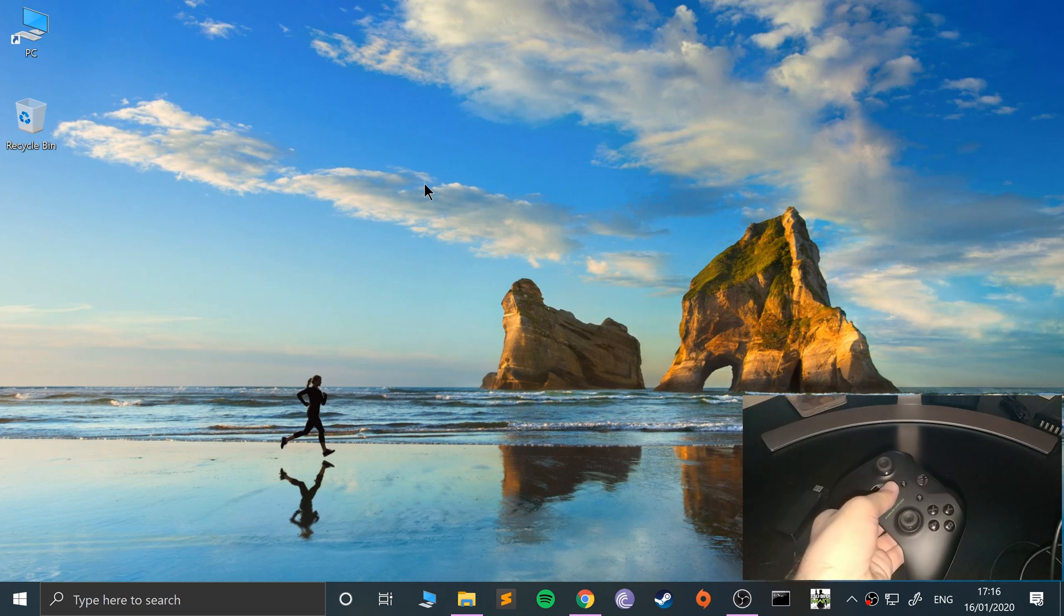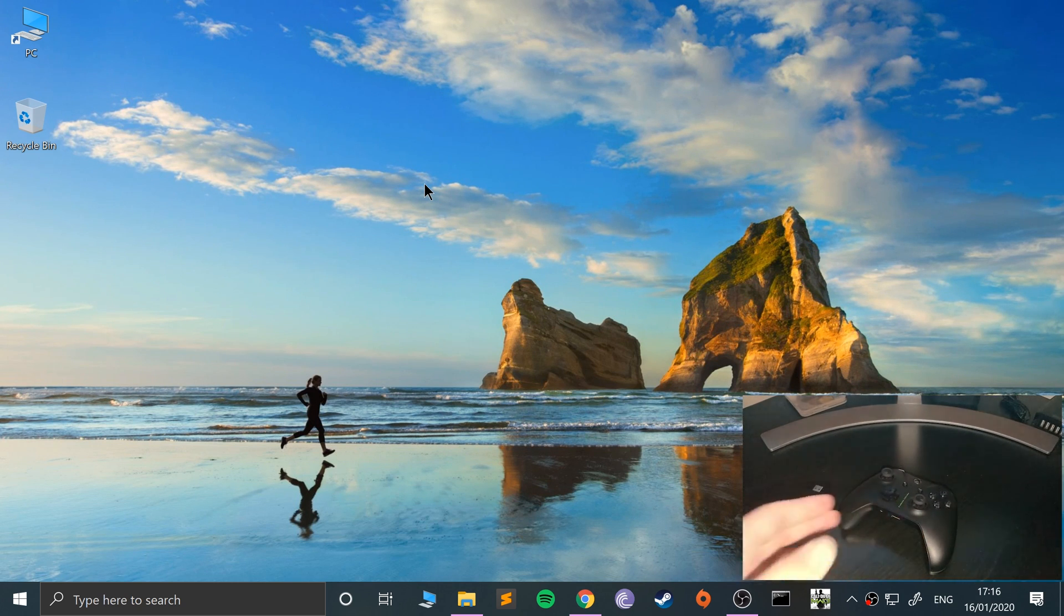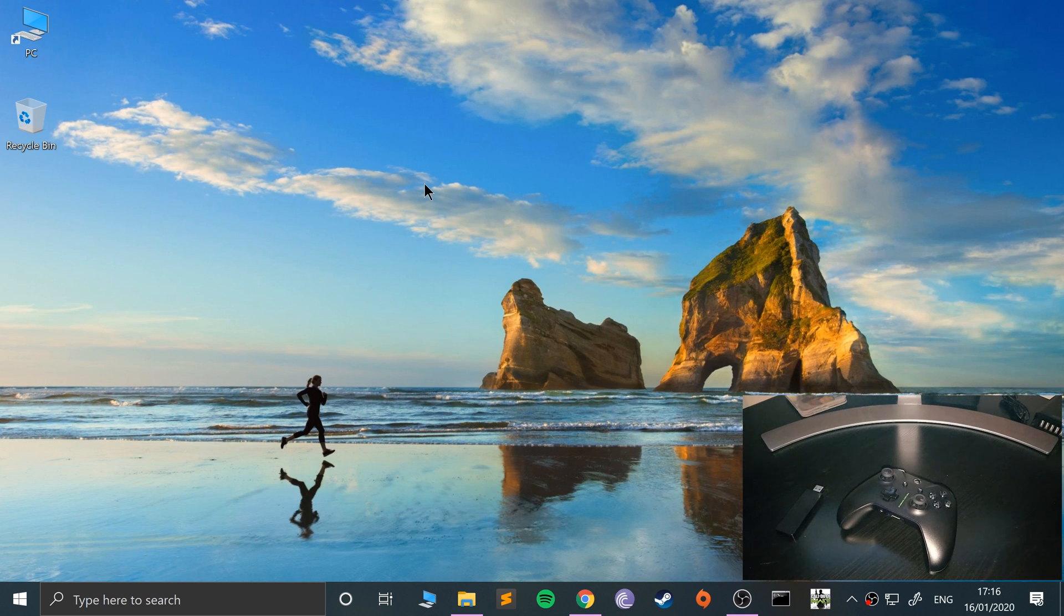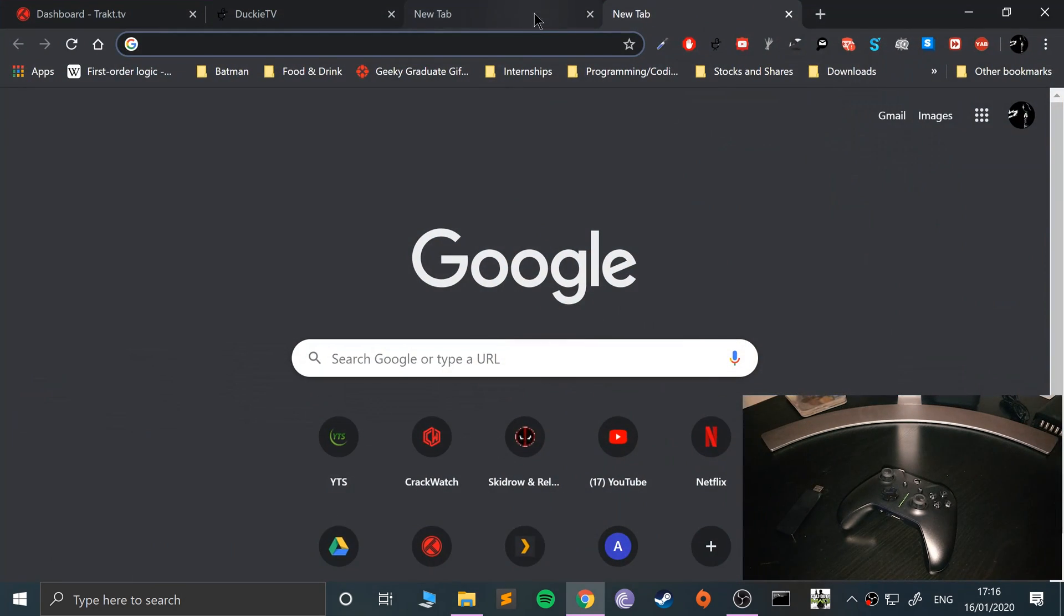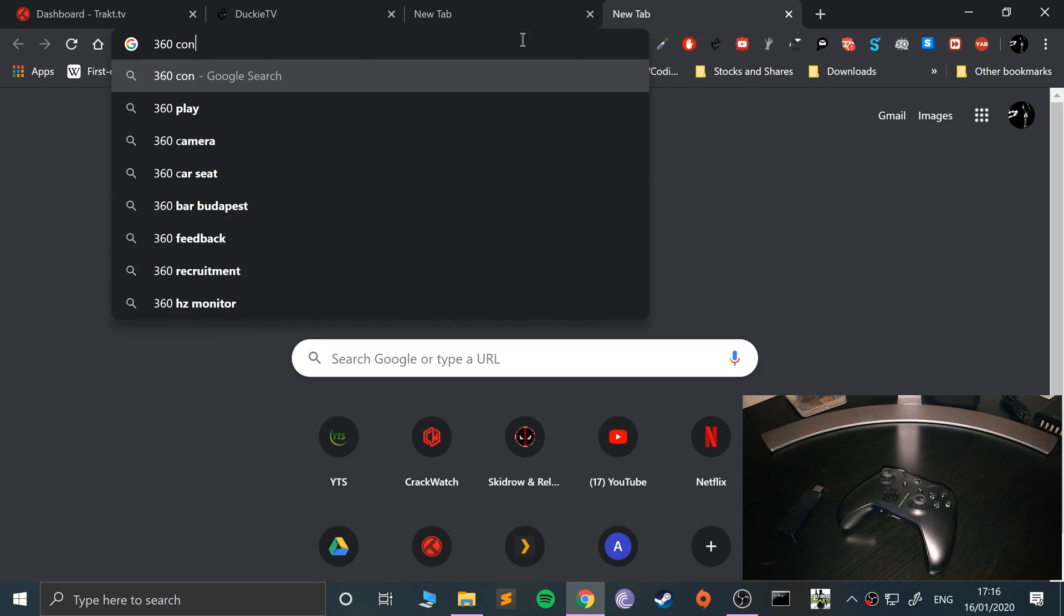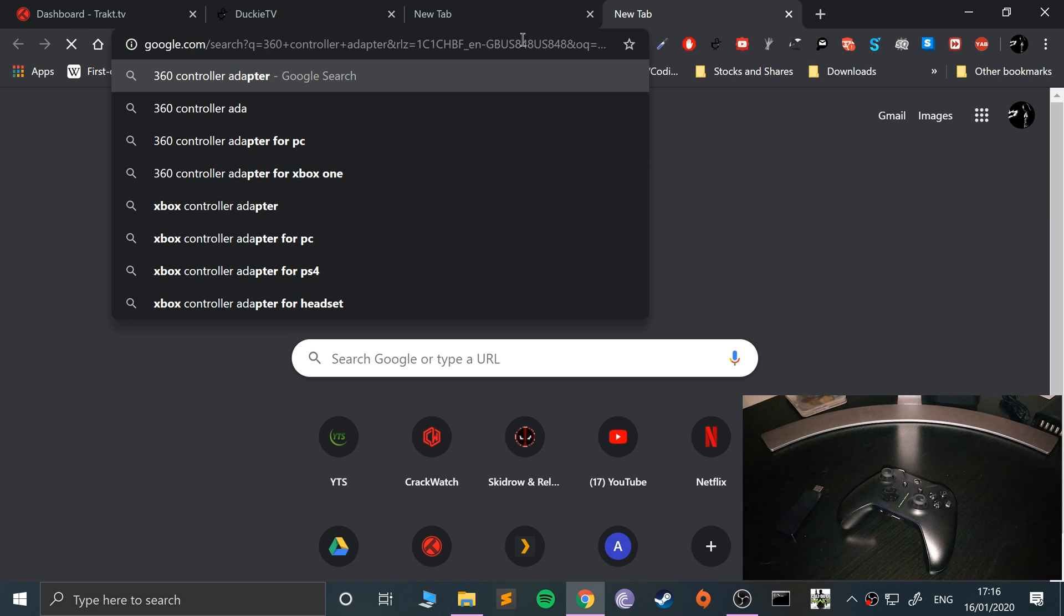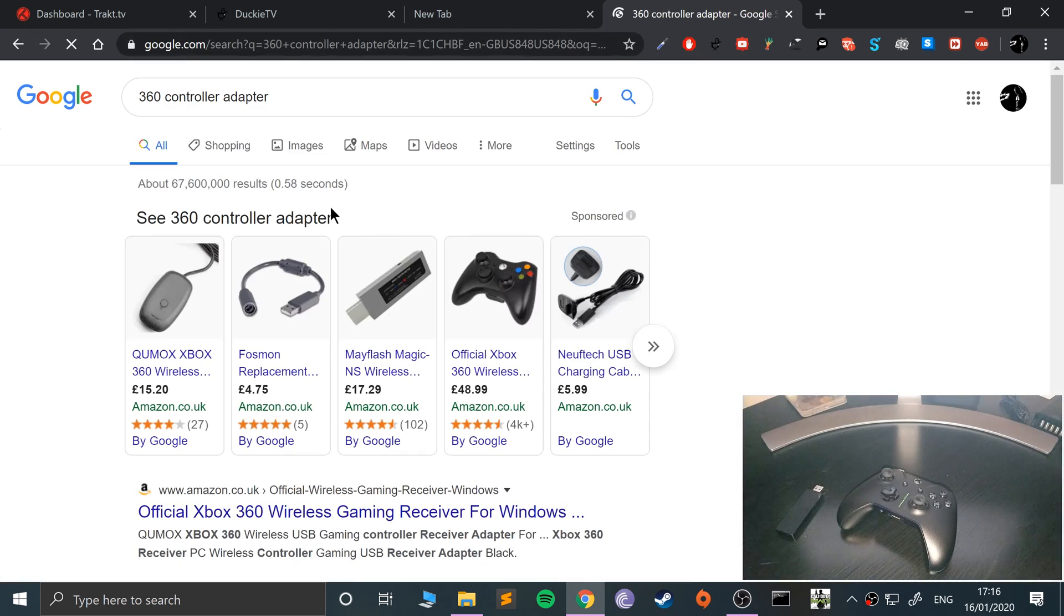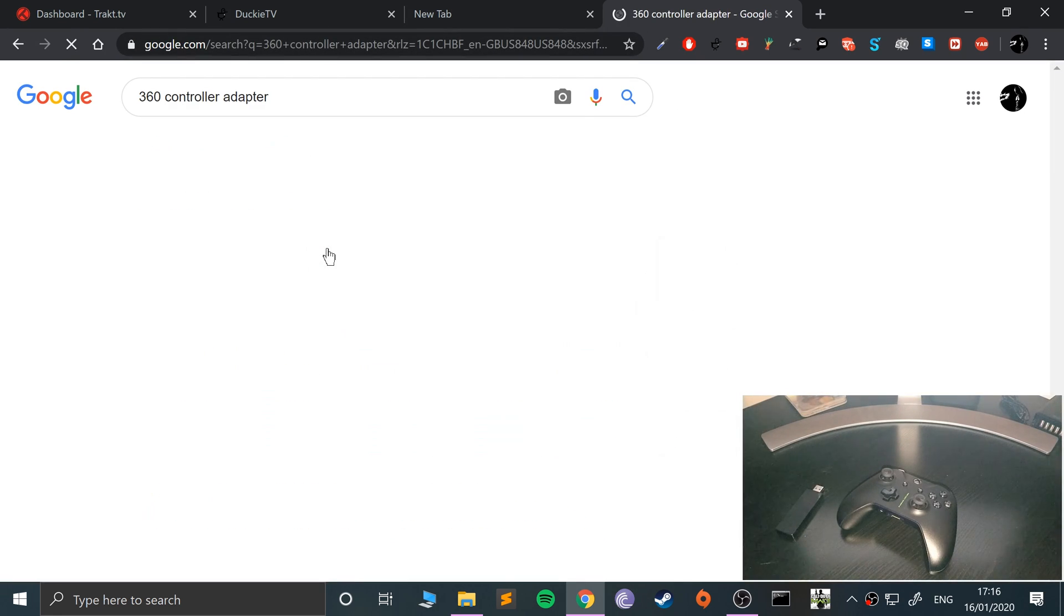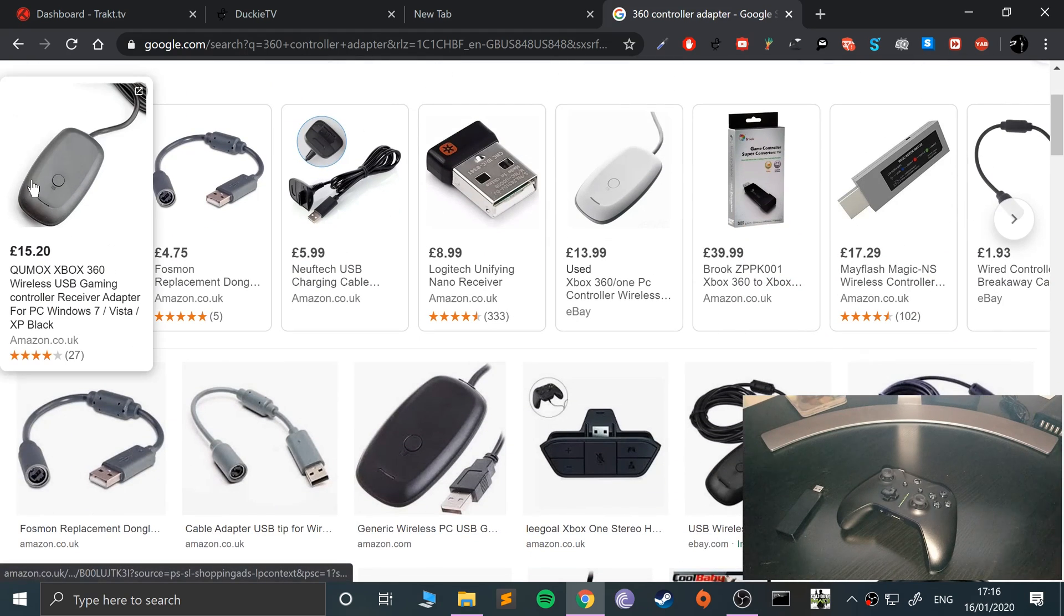So Xbox 360 cannot be done unless you have a special adapter. Let me show you the adapter. So it's one of these adapters right here.